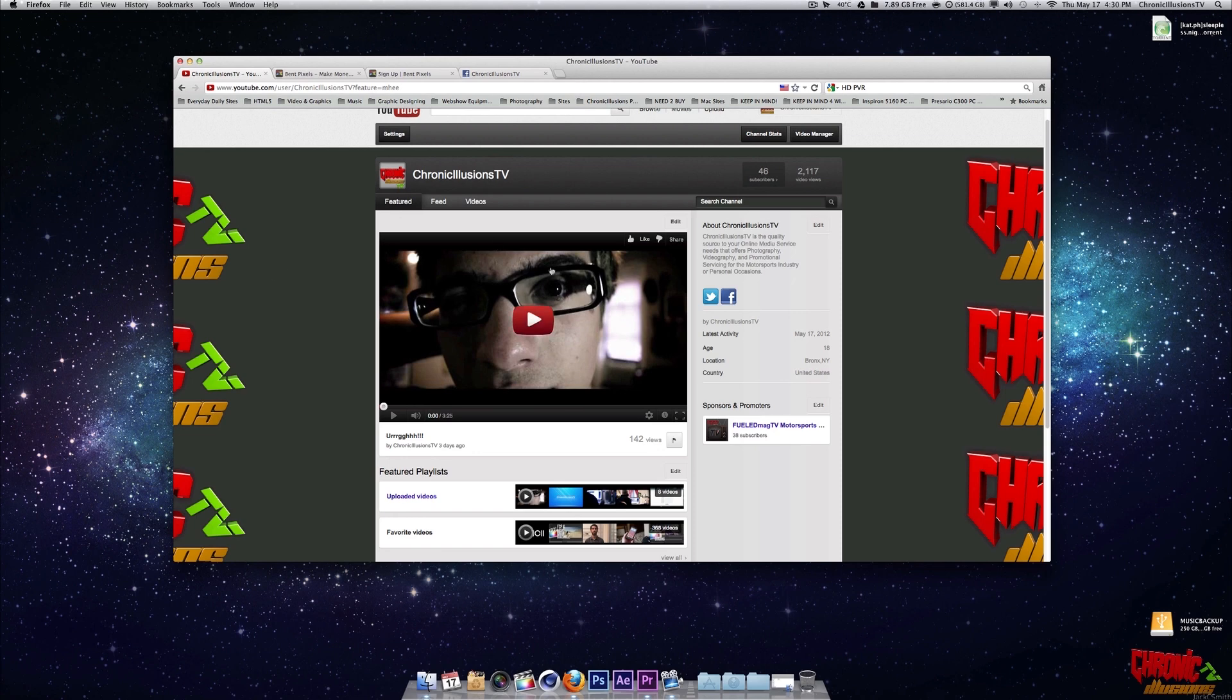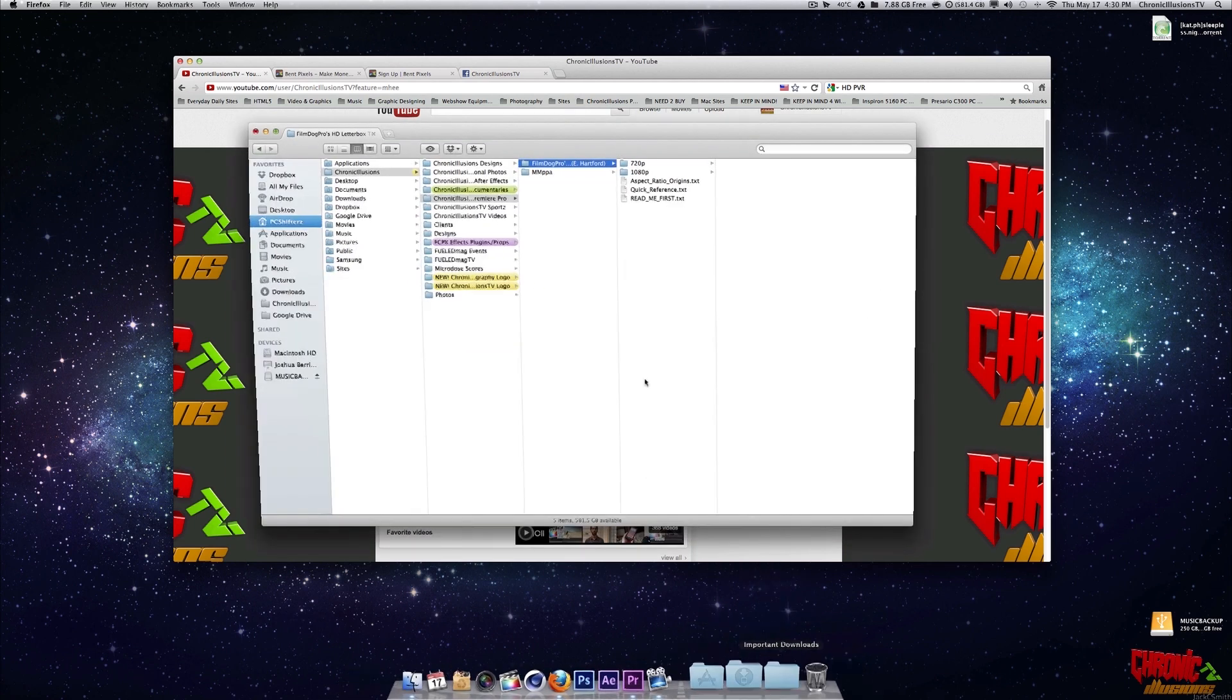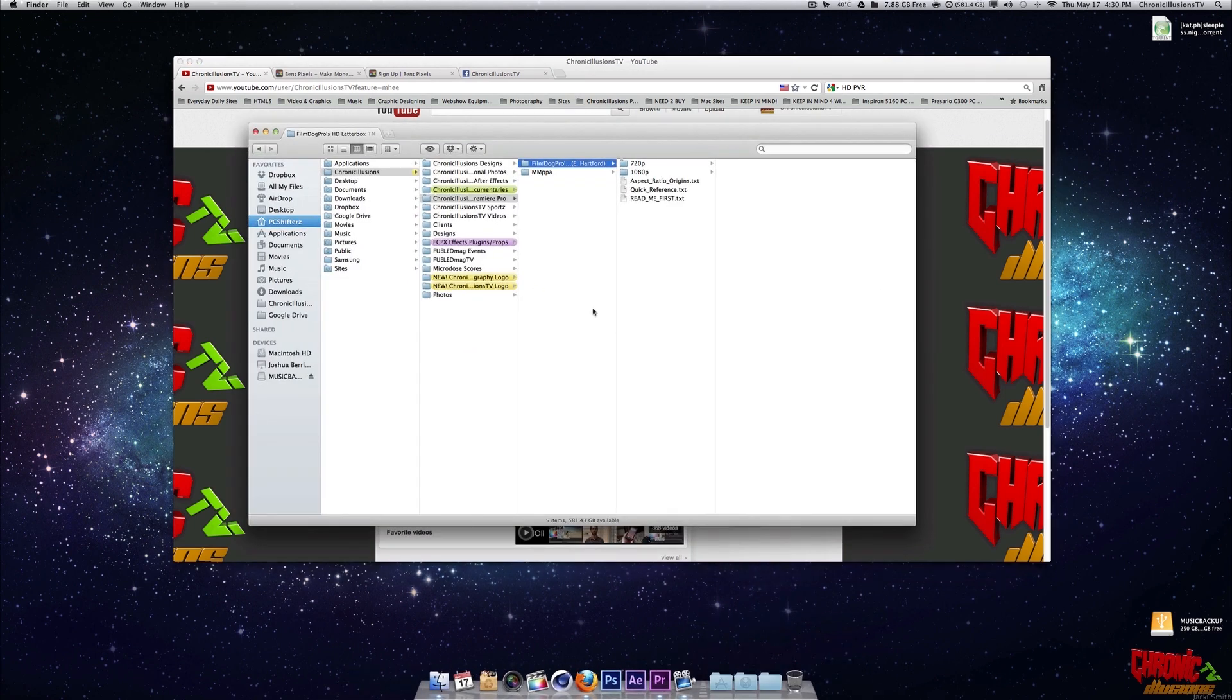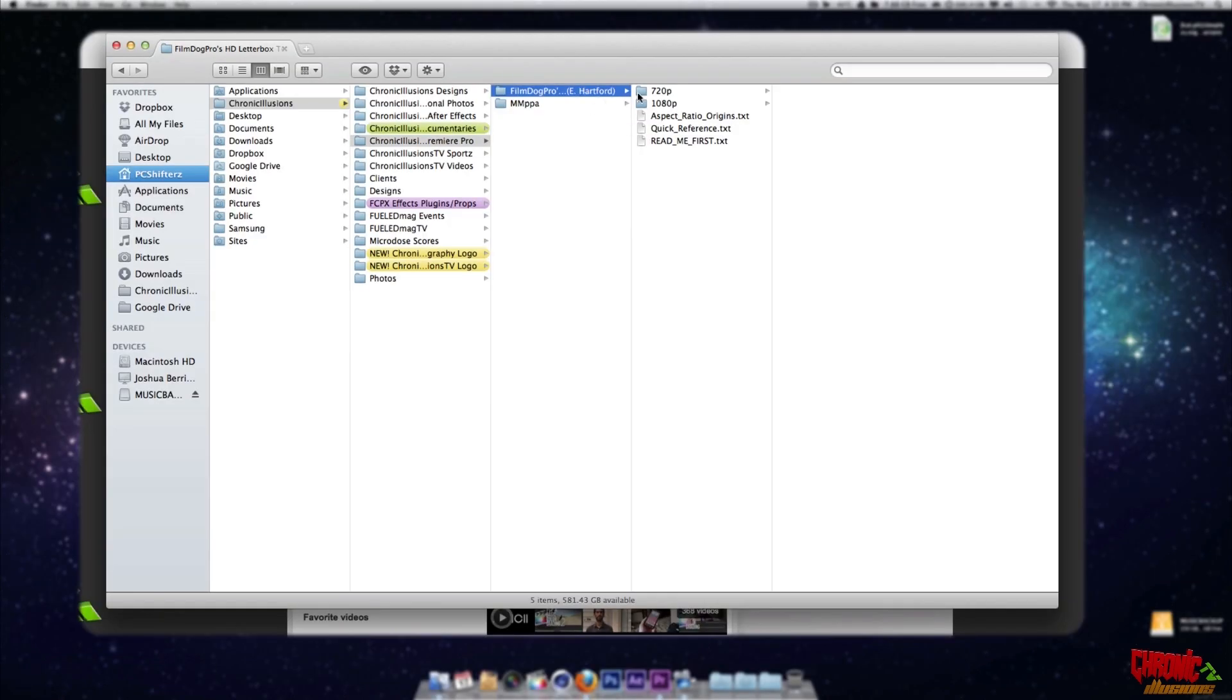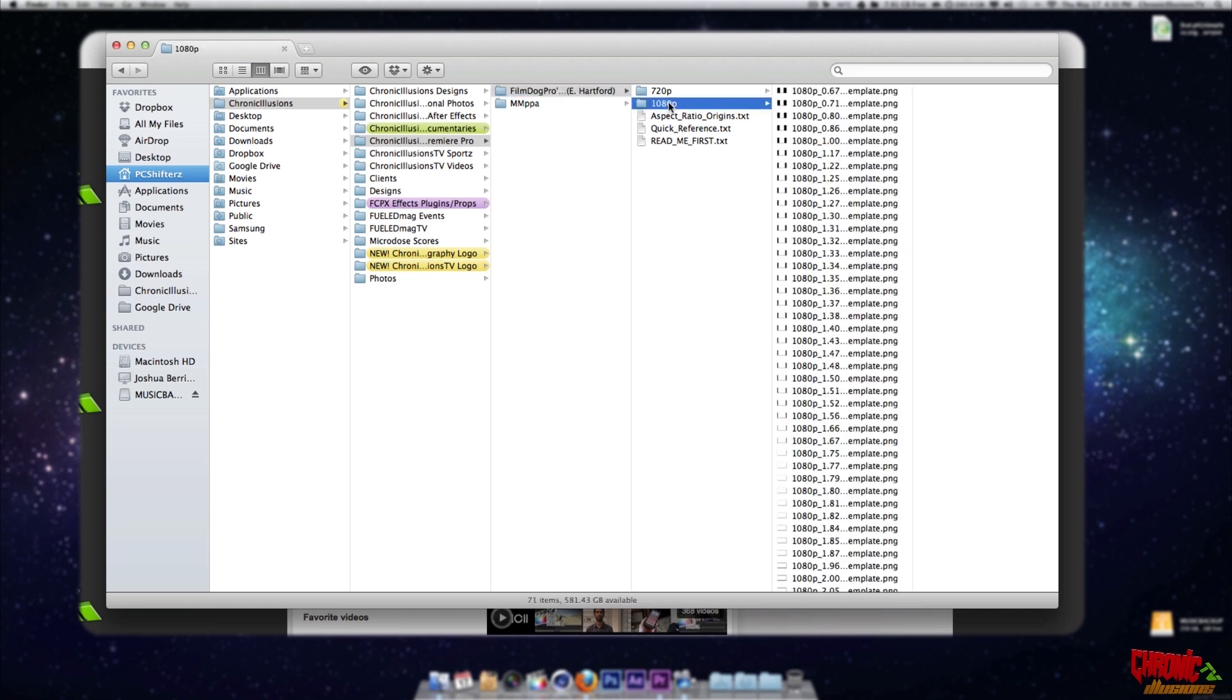So basically what it is, is an image file that overlays onto your video. And you have so many different sizes. I actually downloaded a pack from FilmDog Pro. And I'll have the zip file put up onto a file sharing site and put the link in the video description for you guys to download it. So the credit goes to FilmDog Pro. Thanks for this HD letterbox kit.